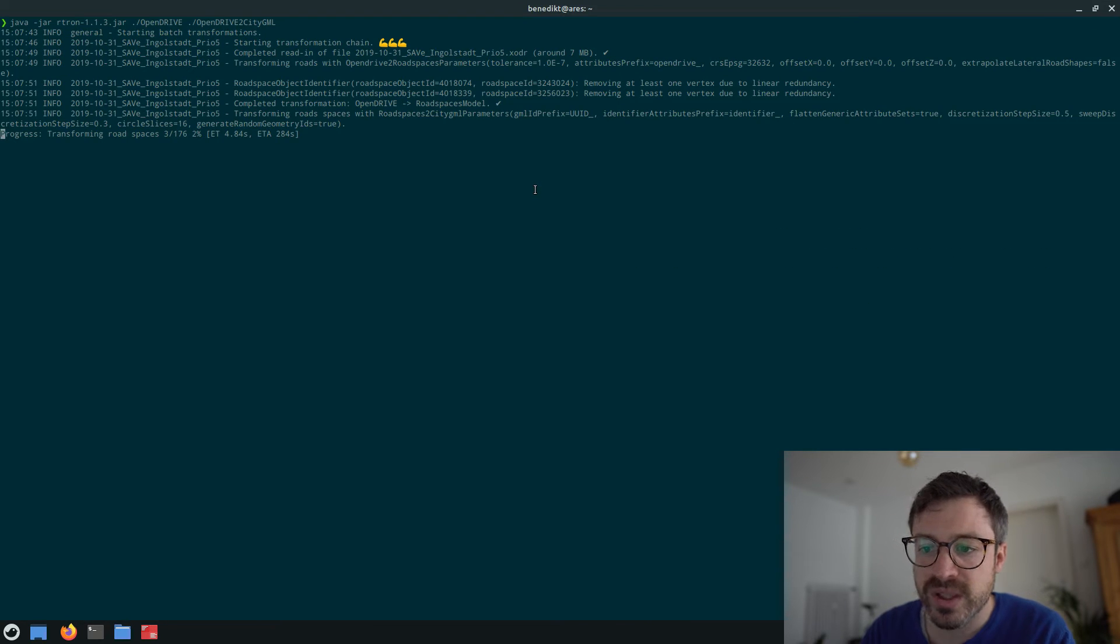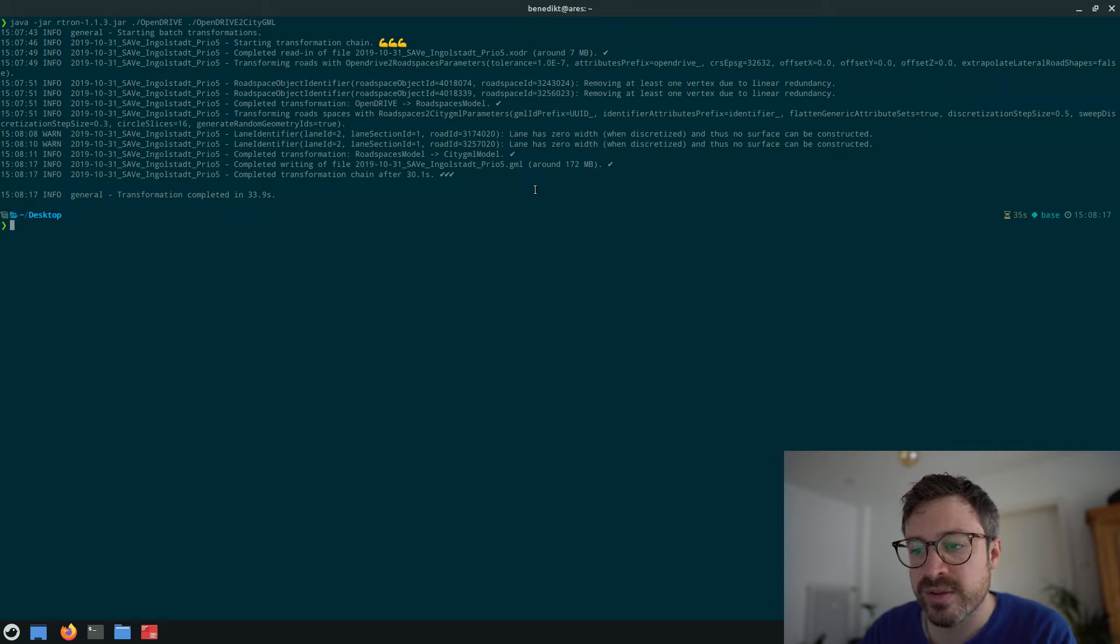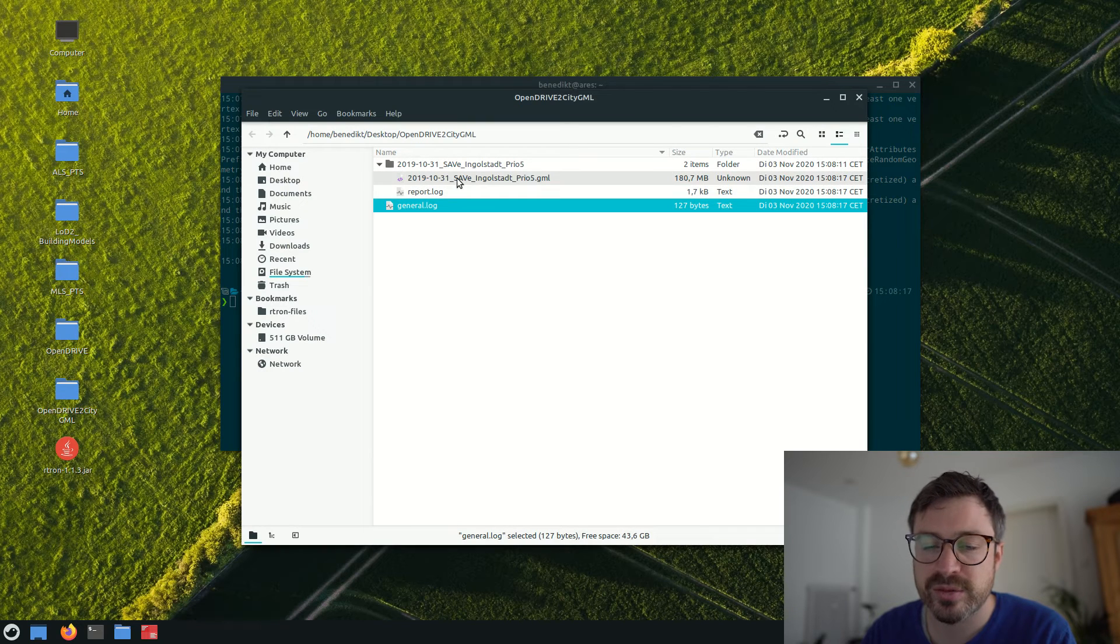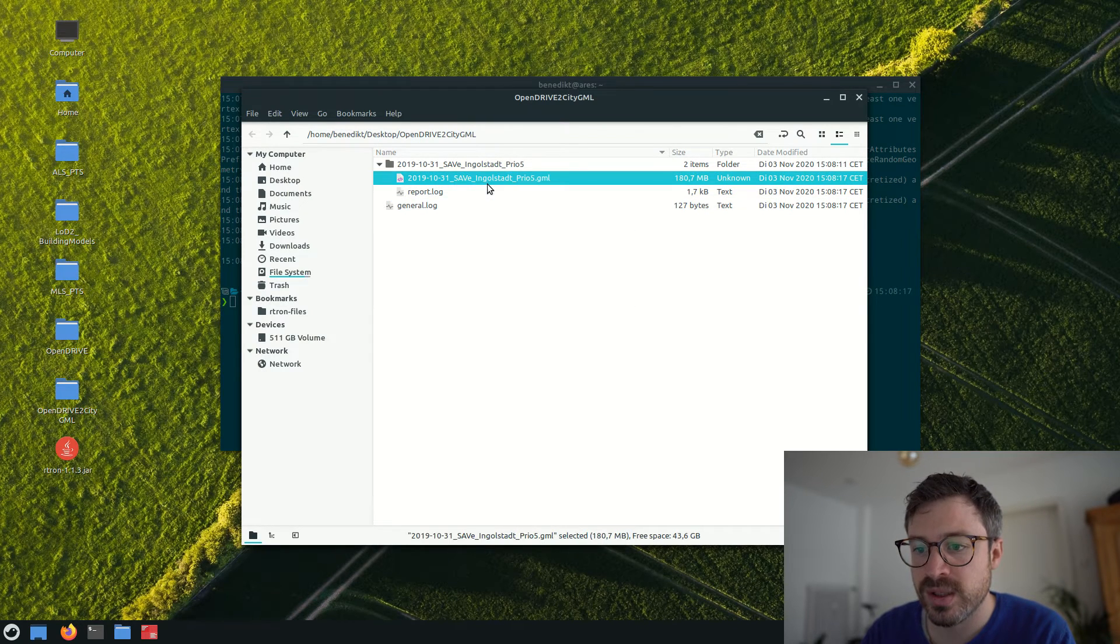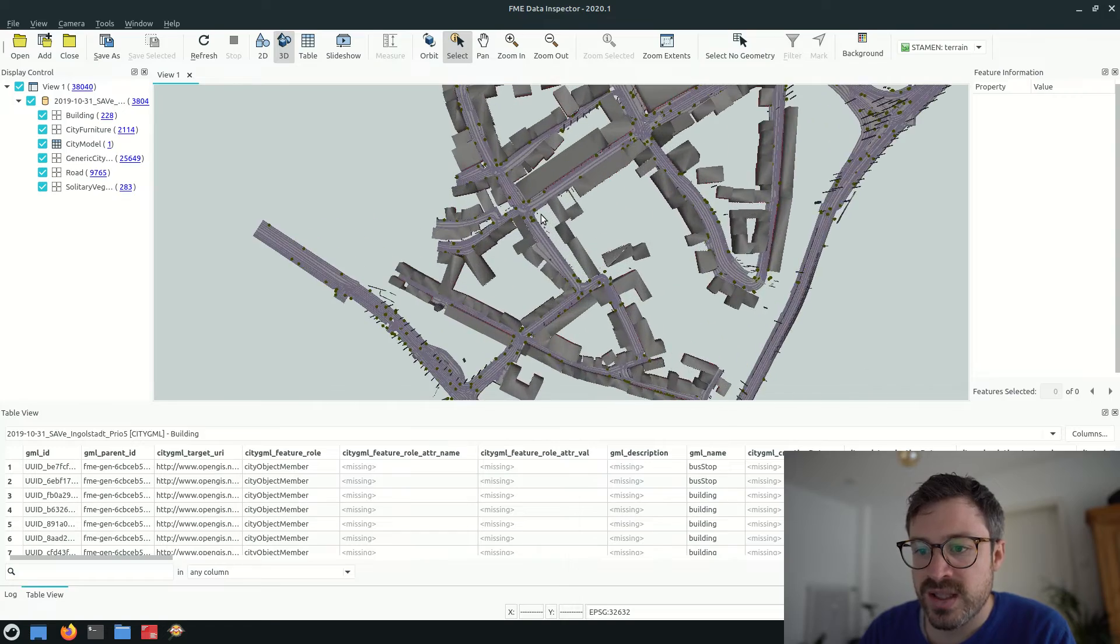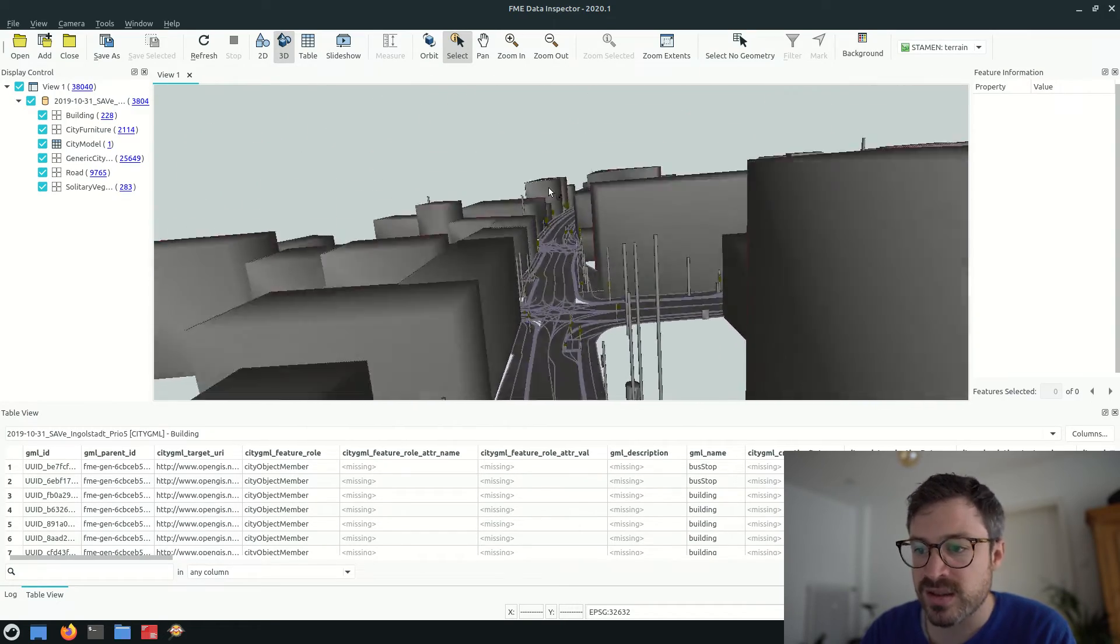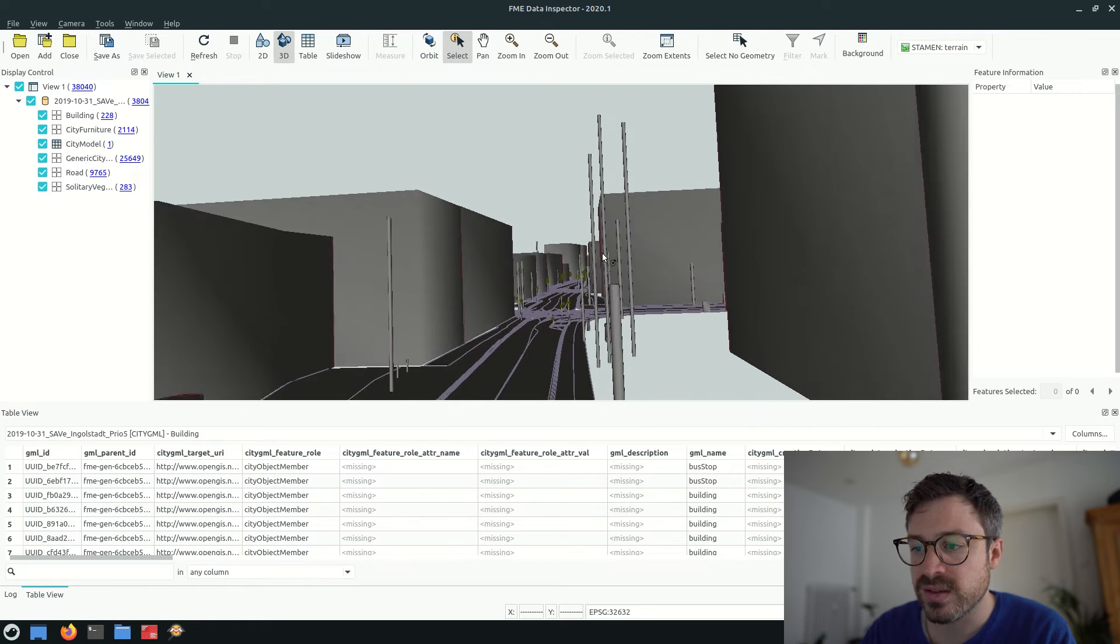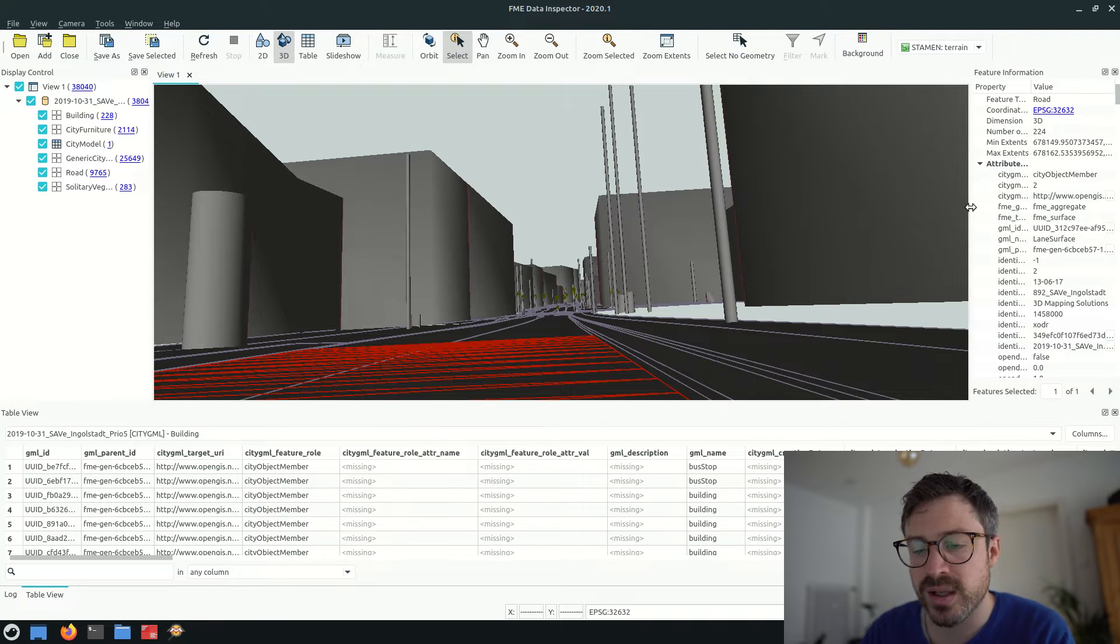Now we can also visualize the data set in FME. Since FME has no support for OpenDrive, but it has support for CityGML. As you see, the roads, the road lines, the signs and all road objects are converted to CityGML.